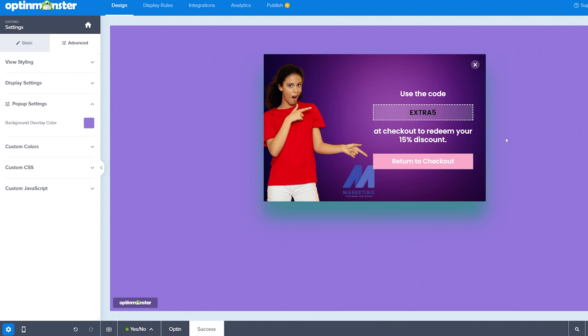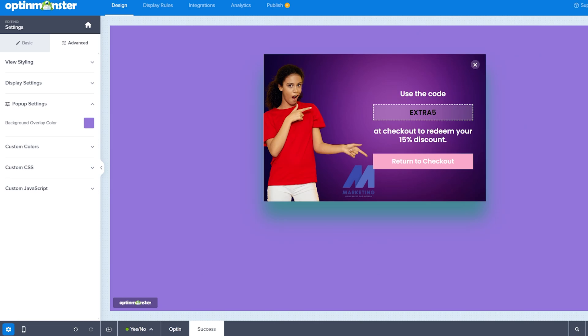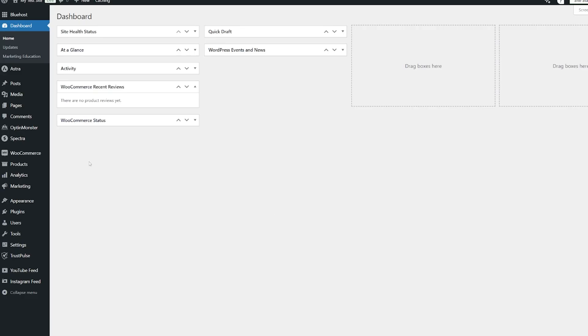Now, of course, this means that you need to have this code active. You can do this with something like advanced coupons, which is definitely the best way to do it. However, you can just build one very easily within WooCommerce.